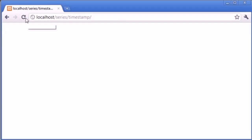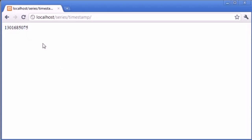Let's come into our page and refresh, and we can see that we're given a large integer value. This value is the amount of seconds from the 1st of January 1970. If you watch carefully at the end here, we've got 75. Let's refresh the page — it's changed to 90, now 94. If I gradually refresh every one second, you can see that this value keeps incrementing. So it's really useful to keep track of the current time, depending on how you process this value.